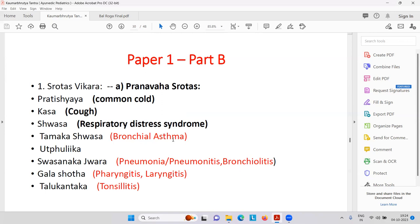Then Shvasa Nakajwa — which is pneumonia, a very serious infectious disease with consolidation. The particular lung part has been damaged and you must do an X-ray. Pneumonitis, bronchiolitis, then pharyngitis — infection of the throat; laryngitis — vocal cords; tonsillitis — very common.